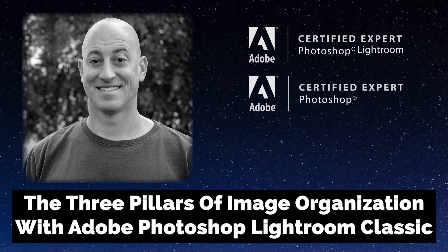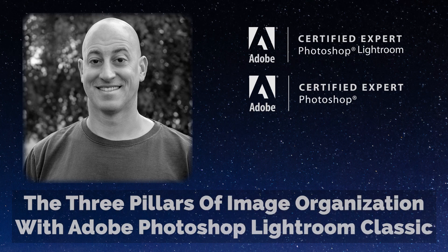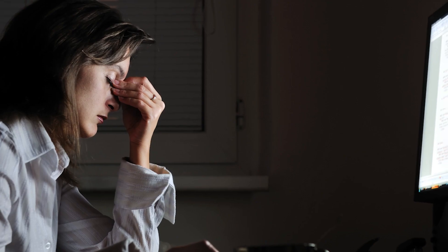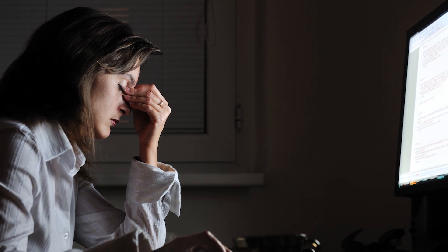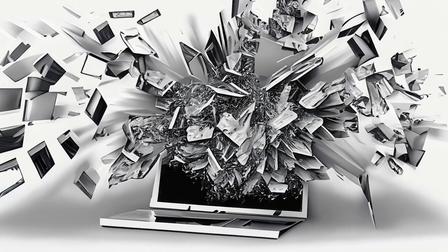Greetings, friends. David Marks here. Organizing your photography with Adobe Photoshop Lightroom Classic is not intuitive.